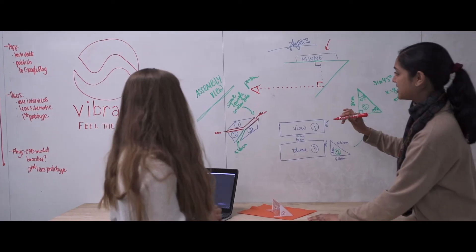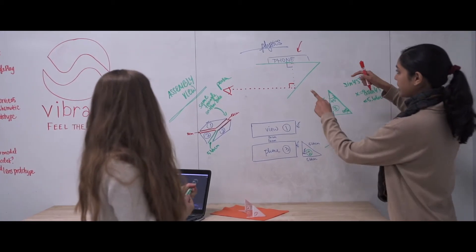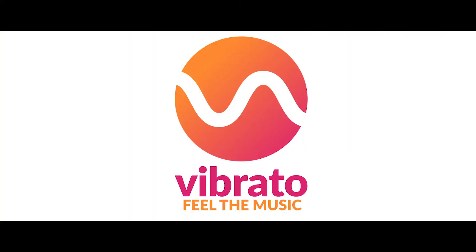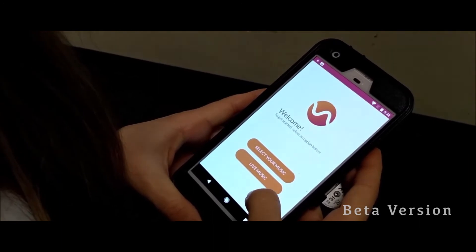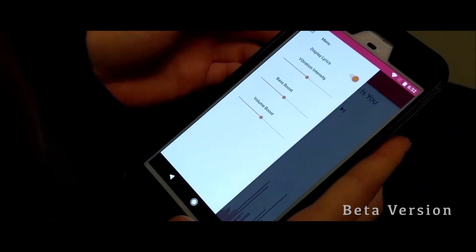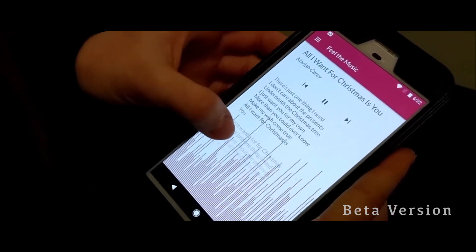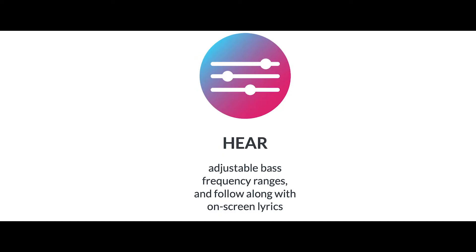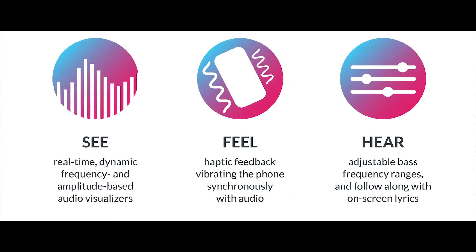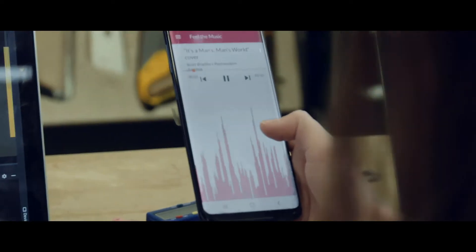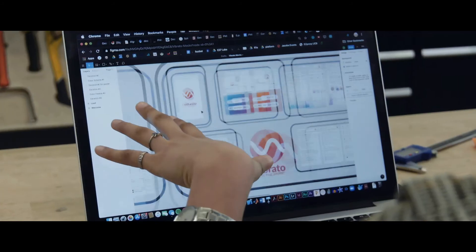What came out of Computer Science 160 under the theme of access and accessibility was Vibrato. Vibrato is a customizable musical experience for deaf and hard of hearing individuals that augments their musical experiences through haptic vibration, adjustable bass and volume levers, and an on-screen visualization with lyrics. Vibrato synthesizes the tactile, auditory, and visual components of musical experiences into one interface.